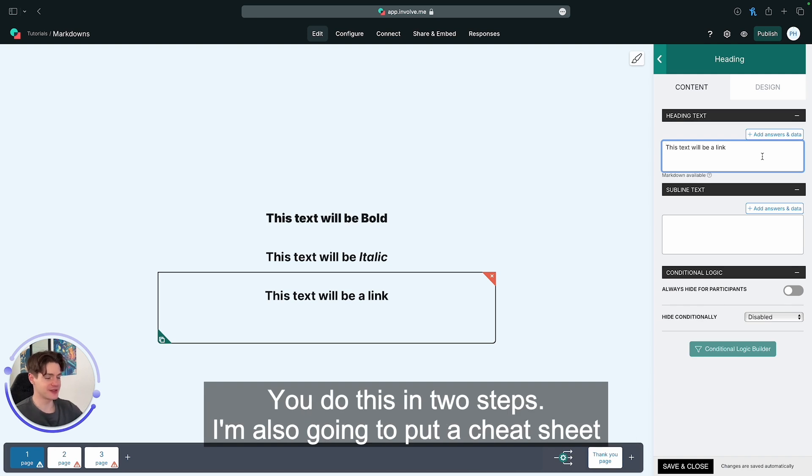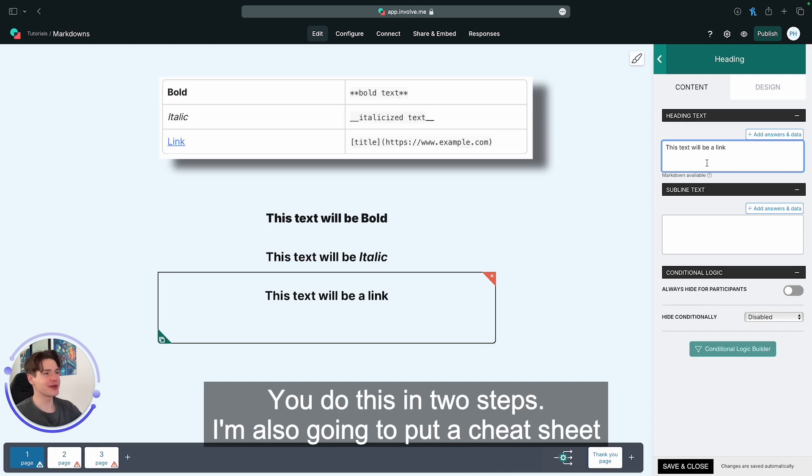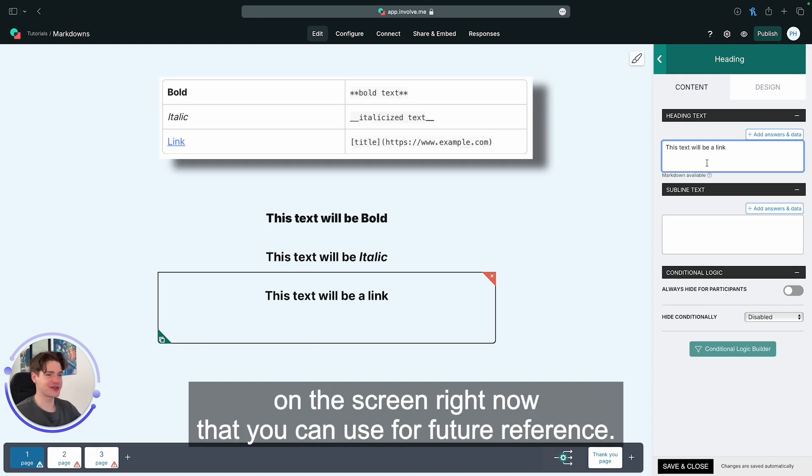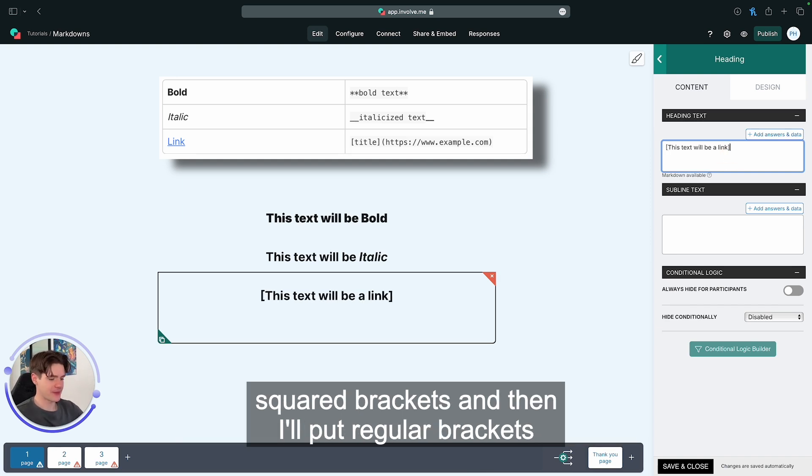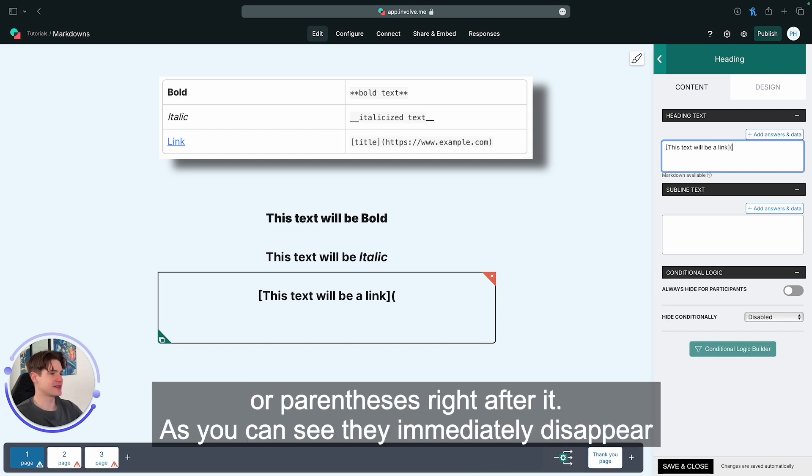You do this in two steps. I'm also going to put a cheat sheet on the screen right now that you can use for future reference. You're going to put the text that you want your users to see in squared brackets, and then put regular brackets or parentheses right after it.